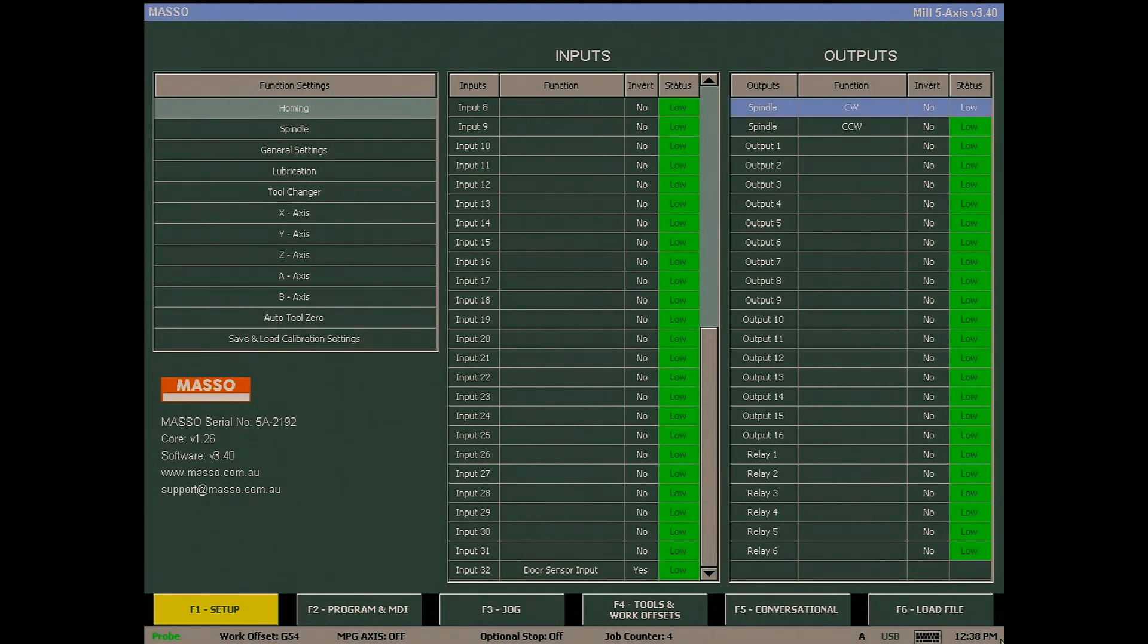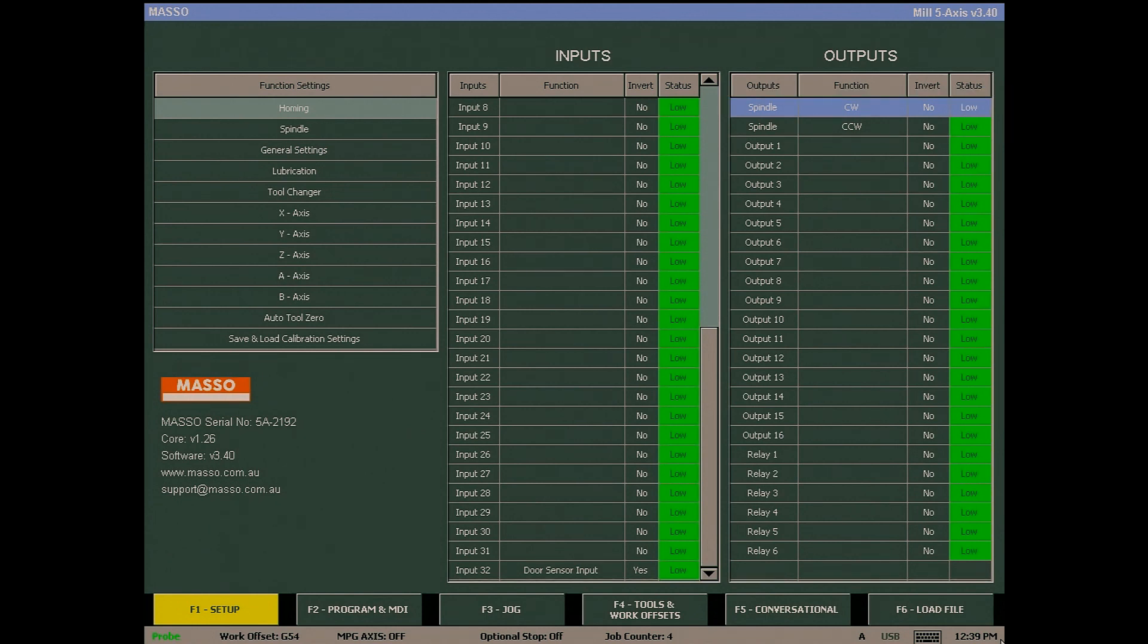In the output column, we again have fixed and user configurable outputs. The spindle output functions cannot be changed, but you can invert the output from low to high.